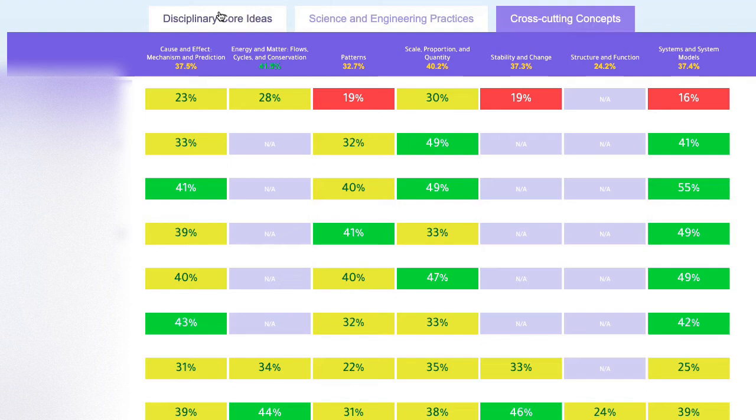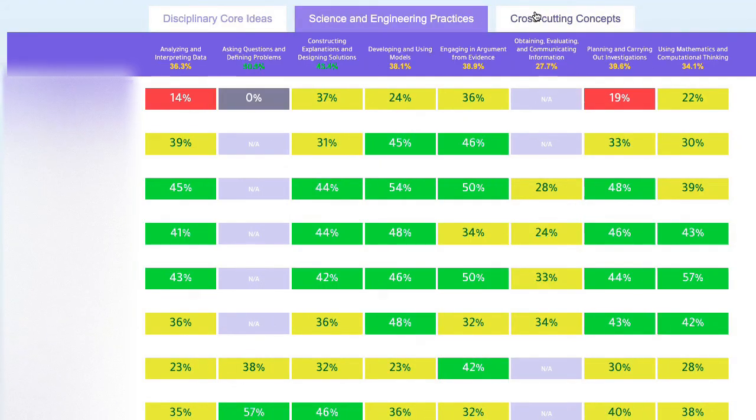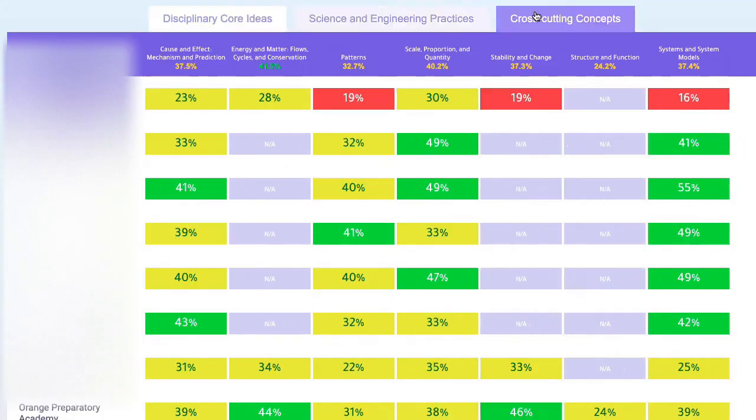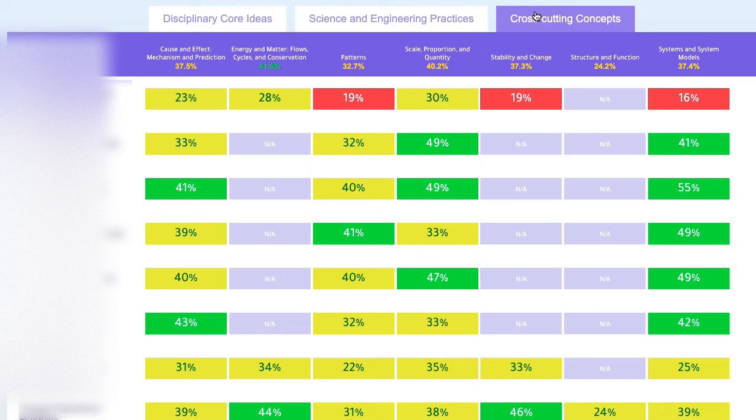District leaders and coaches have incredible visibility across all school sites on SEPs, DCIs, and cross-cutting concepts to help highlight areas of success and share those successful strategies across other school sites, or to help identify SEPs and DCIs where students and teachers need additional support through PD or instructional resources.